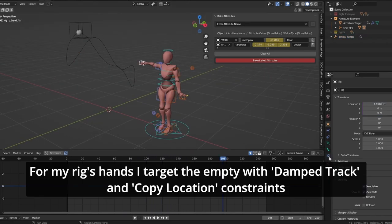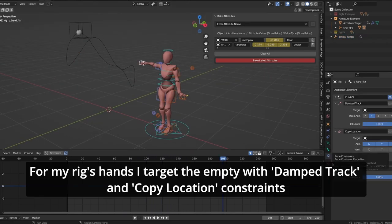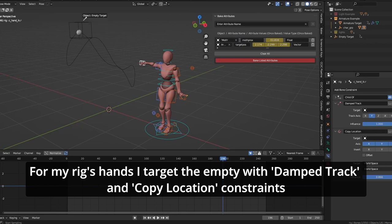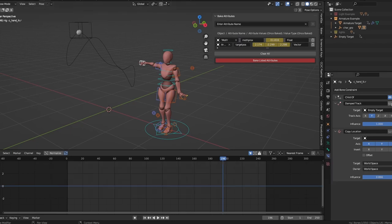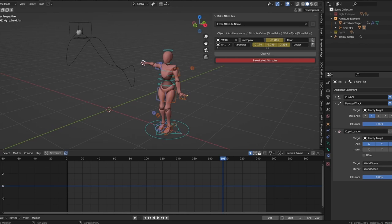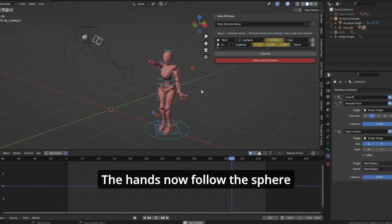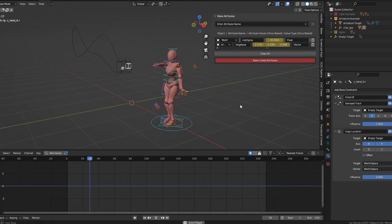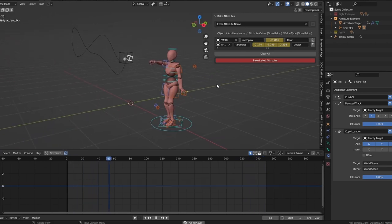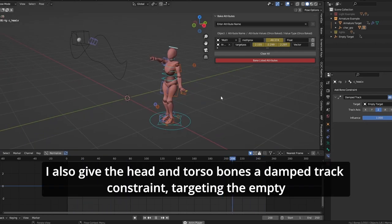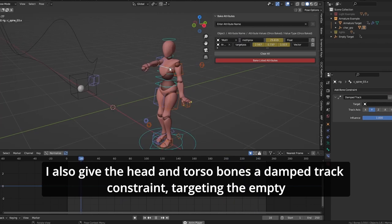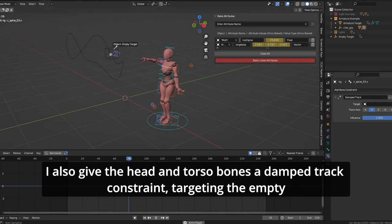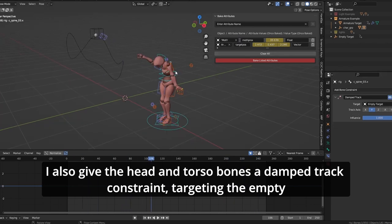For my rig's hands, I target the empty with damp track and copy location constraints. The hands now follow the sphere. I also give the head and torso bones a damp track constraint, targeting the empty.